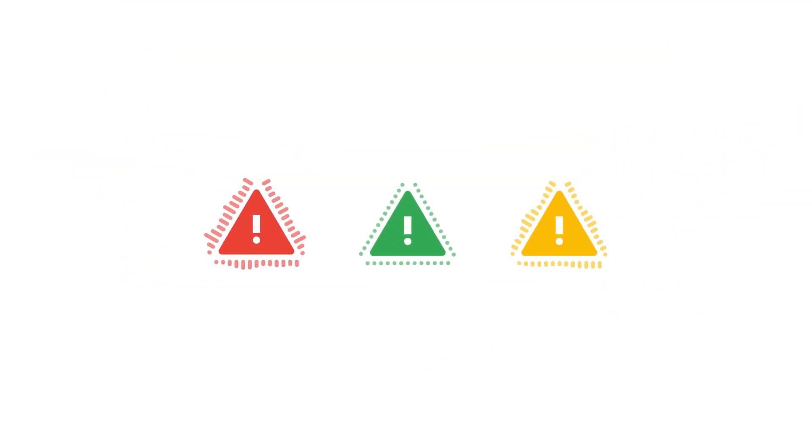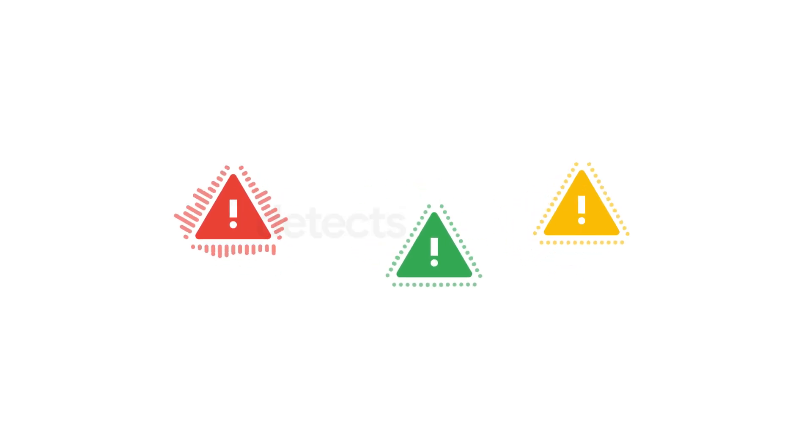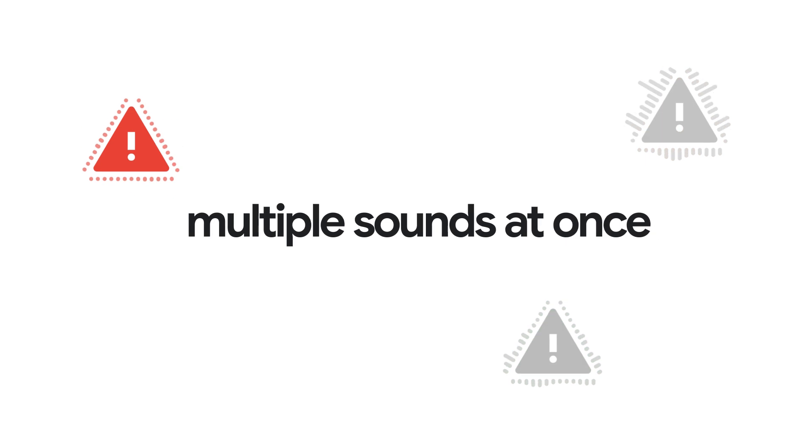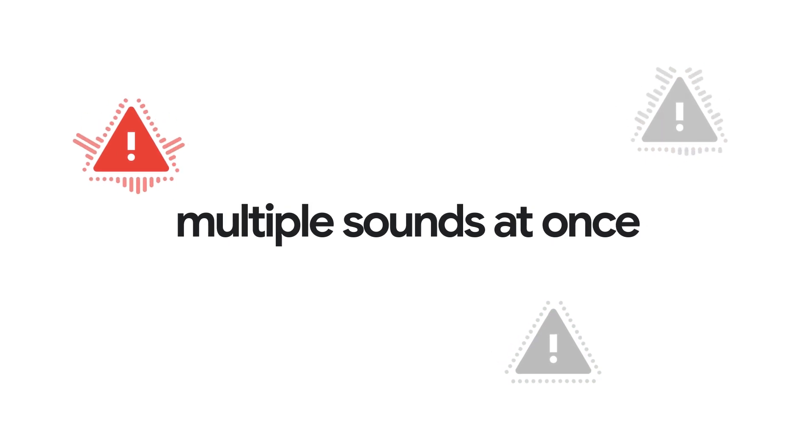CocalSense listens to your city through an API, detecting critical sounds to protect your community, identifying multiple sounds at once.